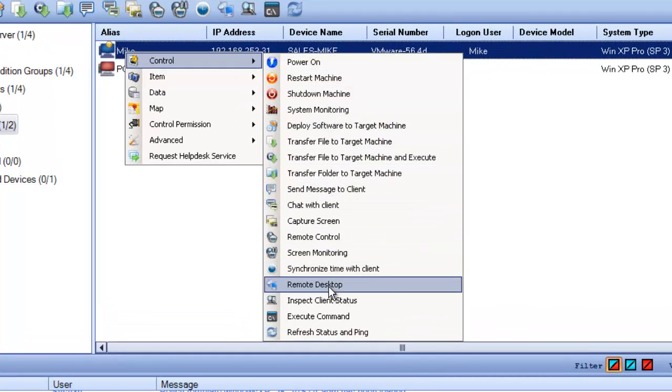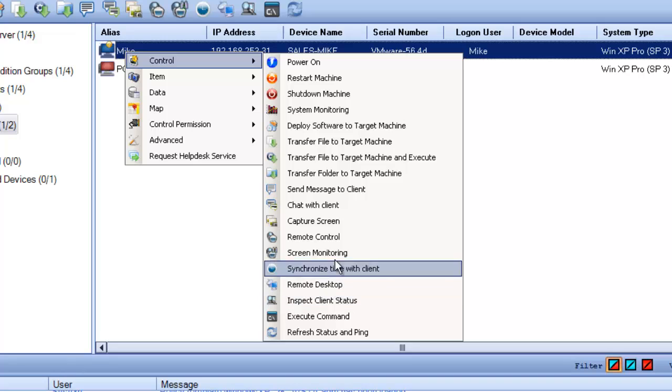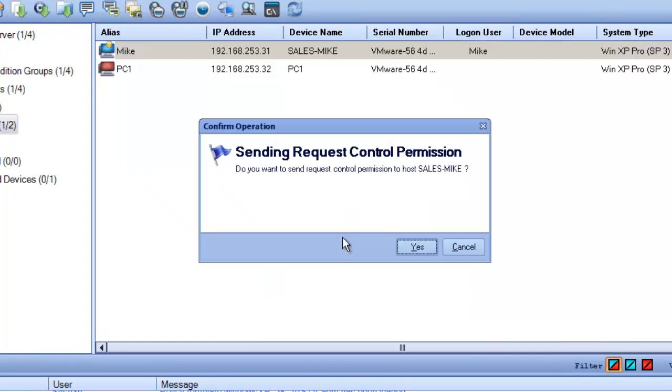In this case, we are going to do a remote control session. I will click on remote control and this will send a request to Mike asking for his permission.